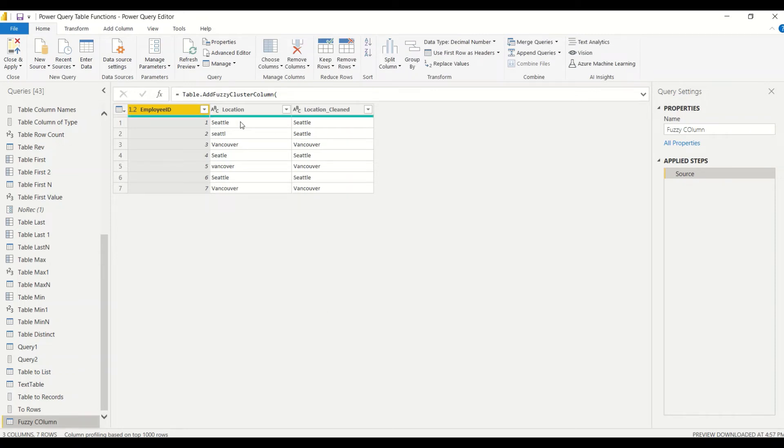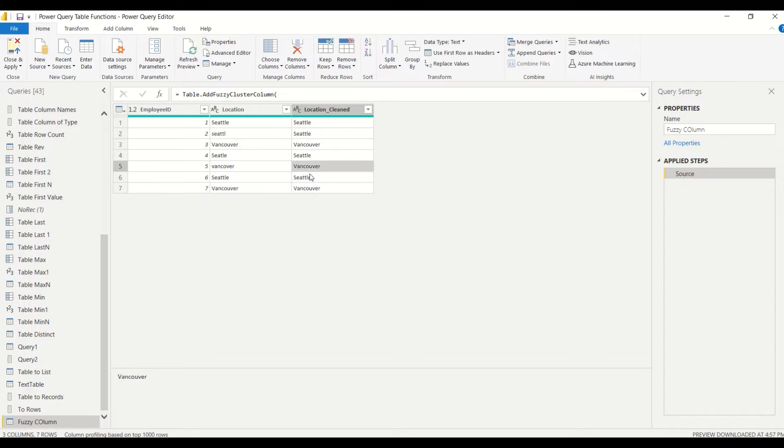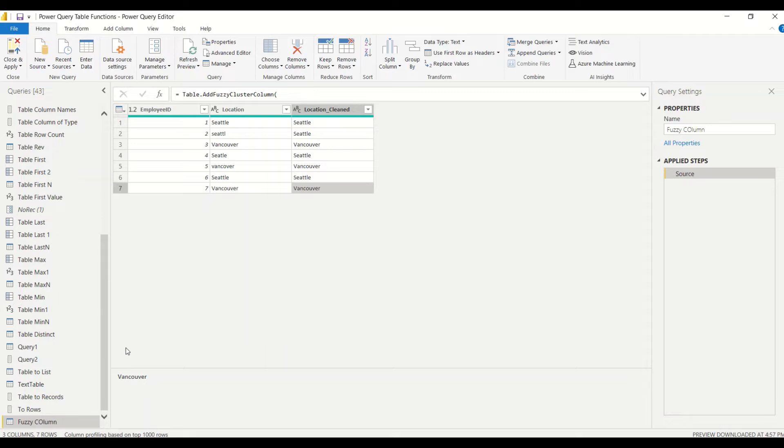You can see the original column and the new column has certain differences and there is correction of spelling at a few places. This can help you do a bit of data cleansing exercise if you're planning to do so. You can play around with the threshold variable to adjust to what extent you want to do that.